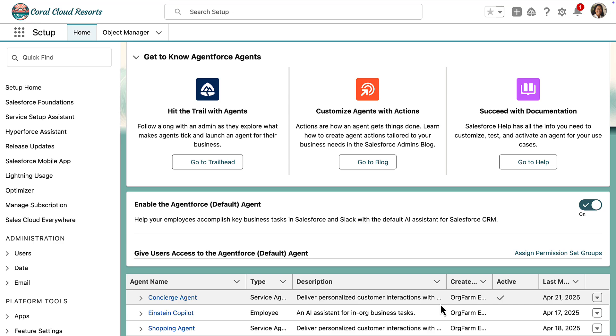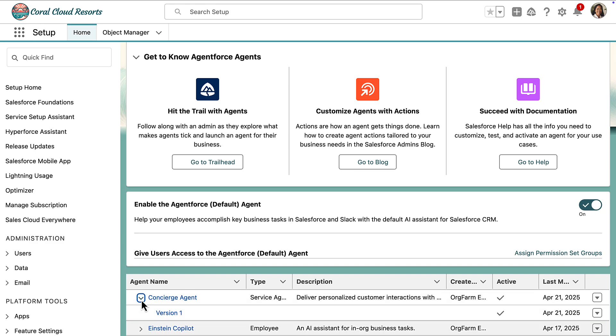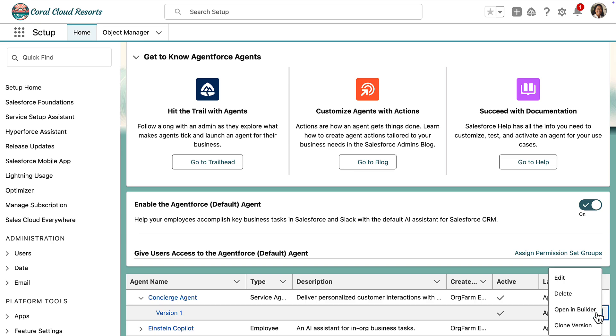So let's create a new version to work on. Inside of Salesforce setup and agent force agents, we'll find our concierge agent. Here we'll find a version drop down for our agent, we'll click on the drop down for version one, and click clone version.